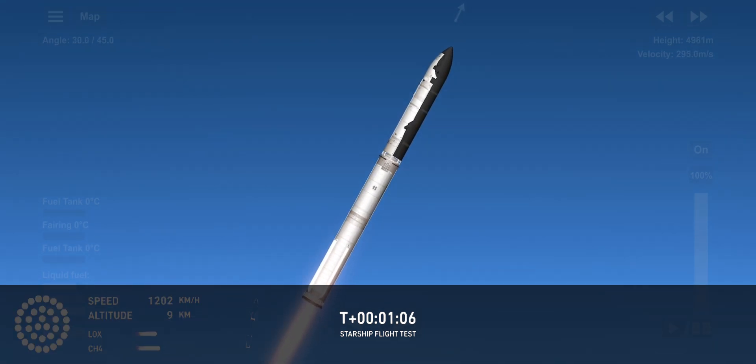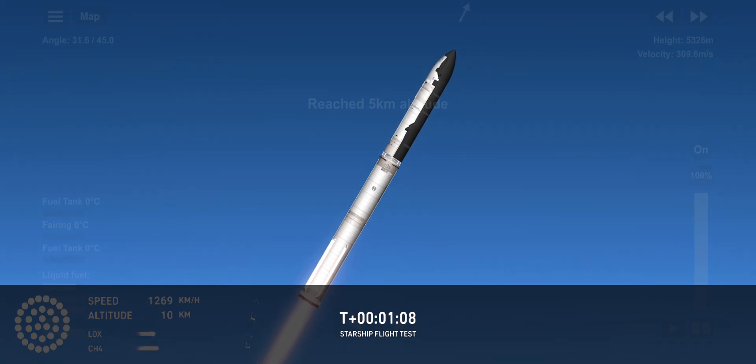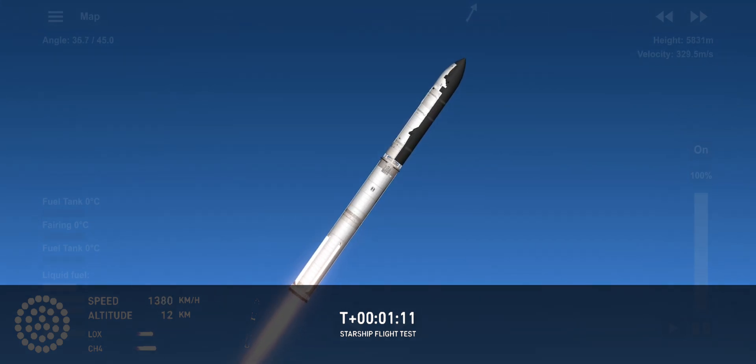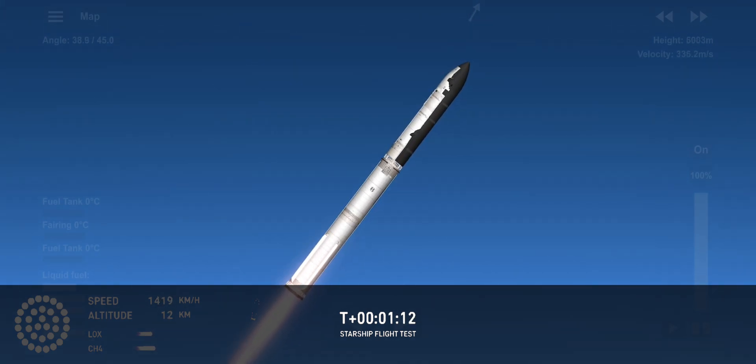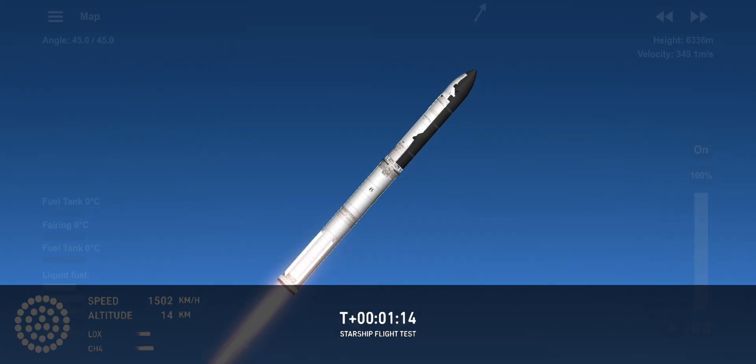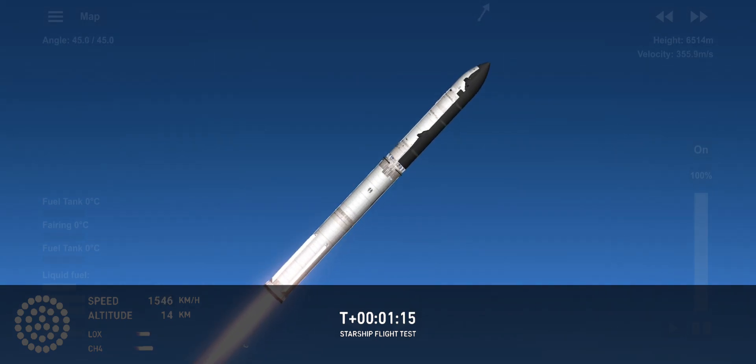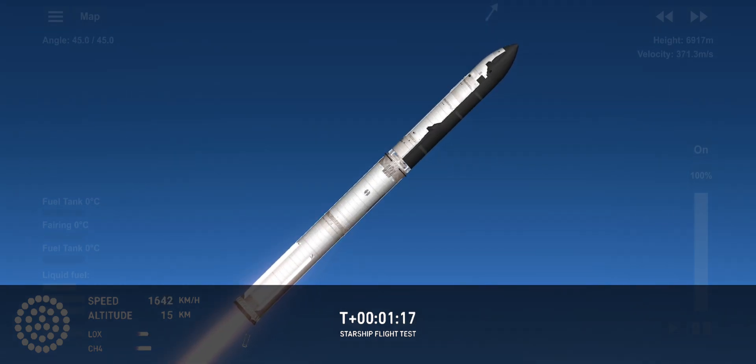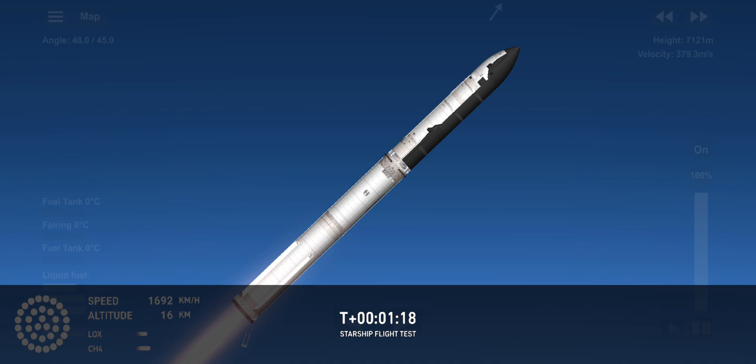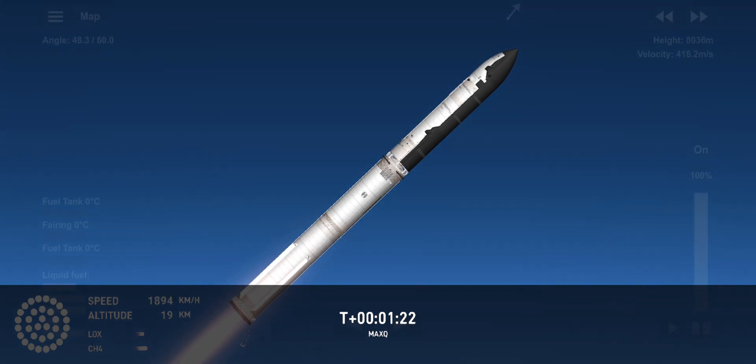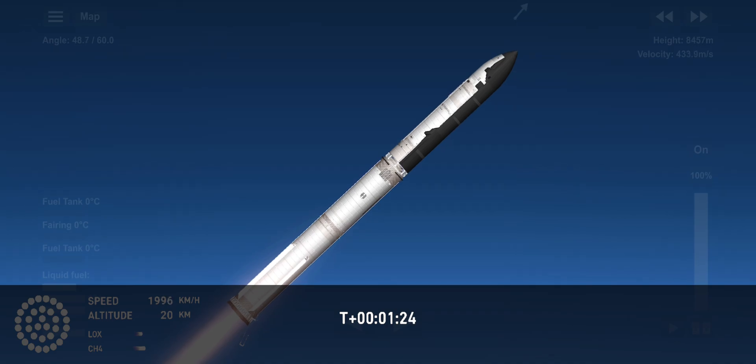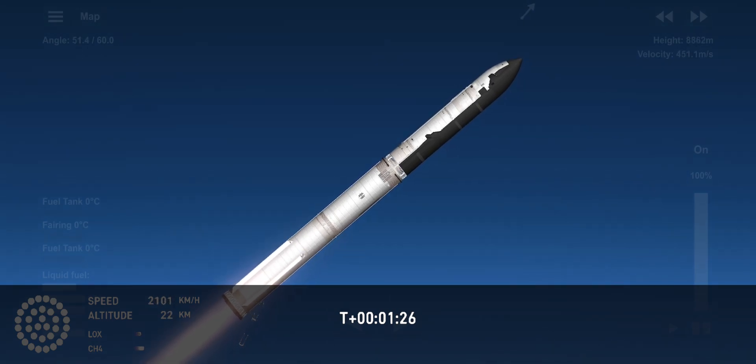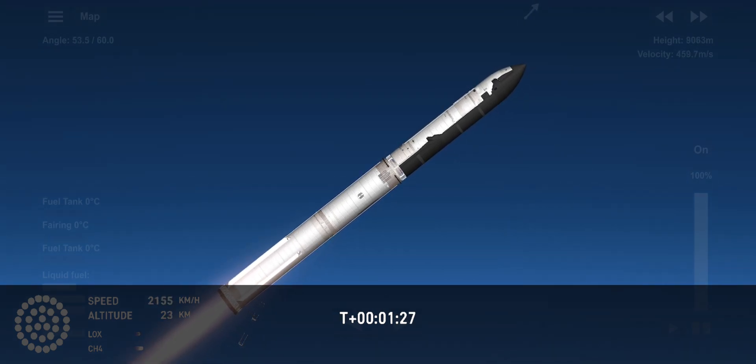Vehicle supersonic. More than a minute into flight, the vehicle supersonic. Max Q. So we just passed through Max Q. That's the greatest stress the vehicle is going to experience on the way uphill.